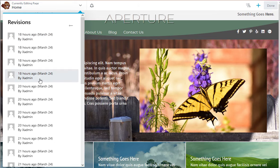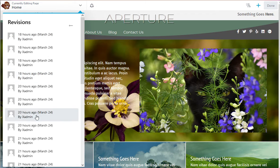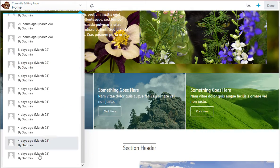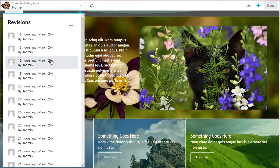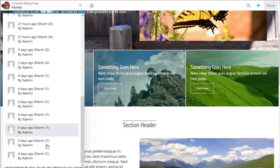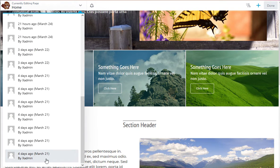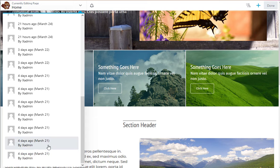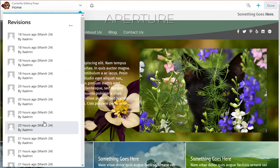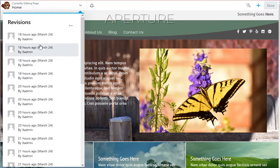You could use one of these revisions if you needed to. It can go back clear to four days—it goes back further than that, this just happens to be since the page was created. You could use one of these revisions and it would instantly put your web page back to what that was.